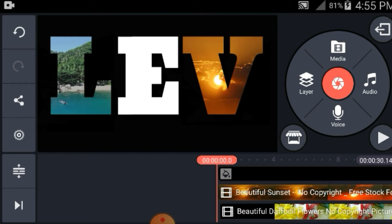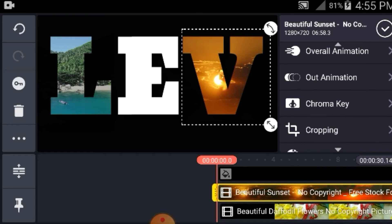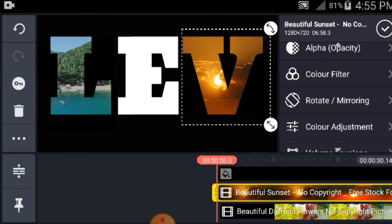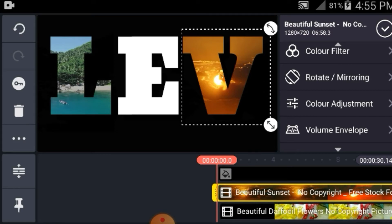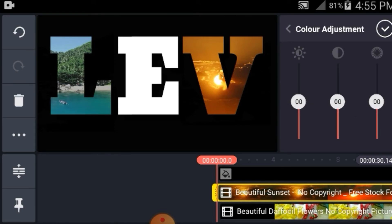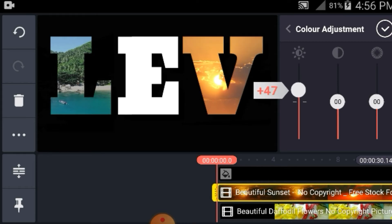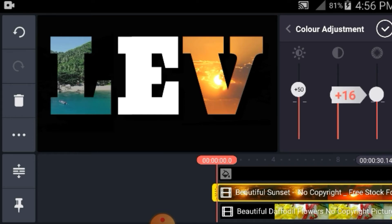I-adjust yung kulay mga guys. Bale pindutin nyo lang ang video — ito yung B mga guys, yung ang i-adjust ko yung kulay. Pindutin yung video. And then hanapin nyo yung adjust — color adjust mga guys. Check nyo lang color adjust. And then may lalabas dito mga guys. Gusto nyo paliwanagin — timing-timing nyo yung adjust mga guys. And then kung okay na sa inyo mga guys, check.